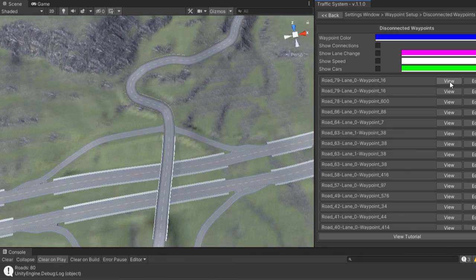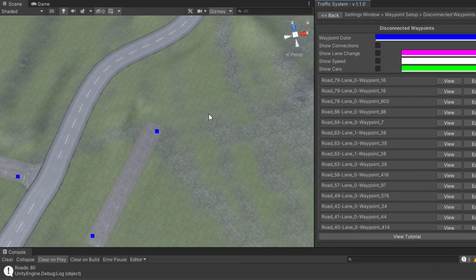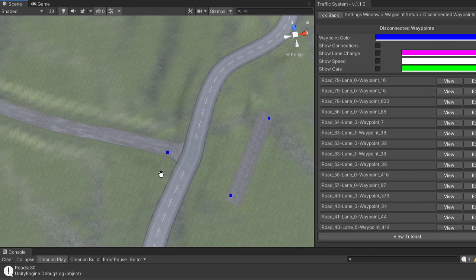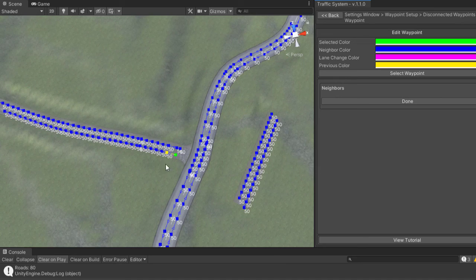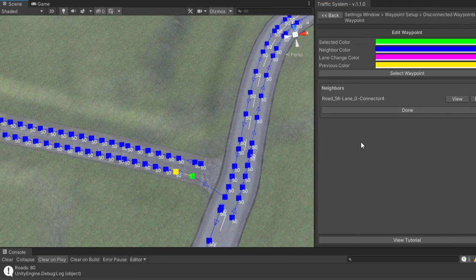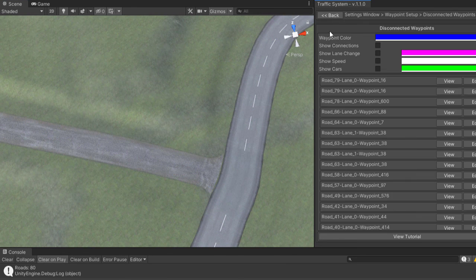If you select a waypoint inside the Disconnected Waypoints window, it will take you to the waypoint location so you can investigate the issue. Try to connect all the disconnected waypoints in your scene.